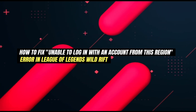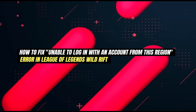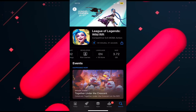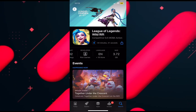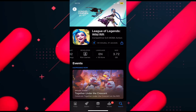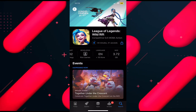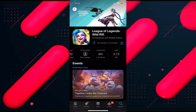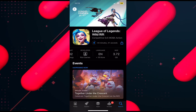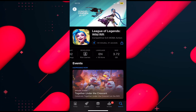Hello everyone and welcome back to another tutorial. In this video, I'm going to walk you through how you can fix the 'unable to log in with an account from this region' error in League of Legends Wild Rift.